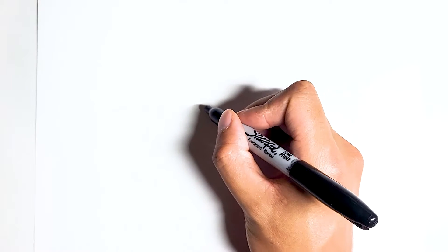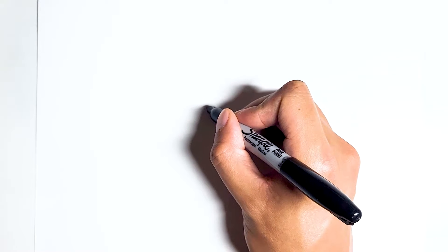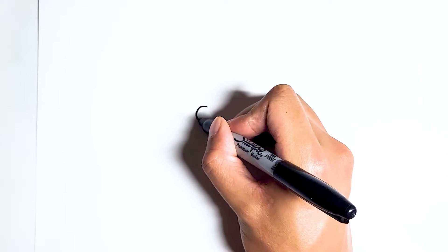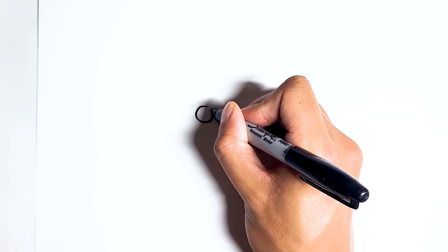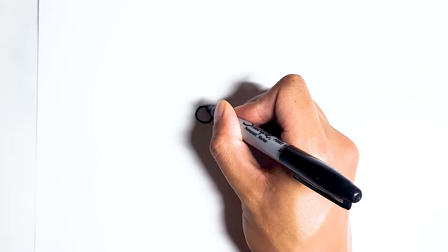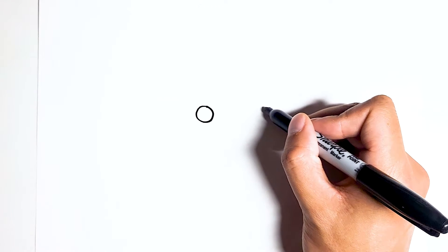We're going to start with the two eyes. It's going to be a small circle right here and then same on the other side.